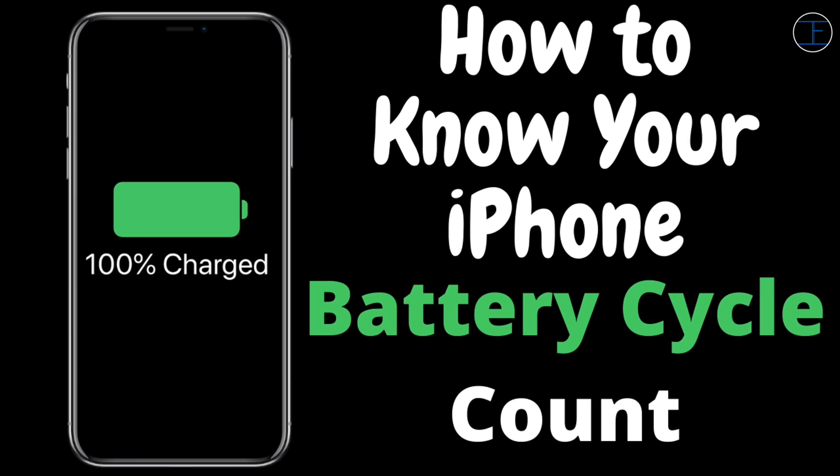Now as you have read the thumbnail, in this video I am going to tell you how you can know your battery cycle count. If you know this count or the number, that will be really helpful for you to understand your iPhone usage and the battery health of your iPhone.